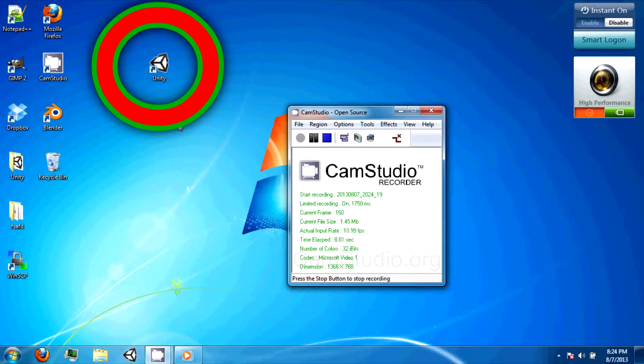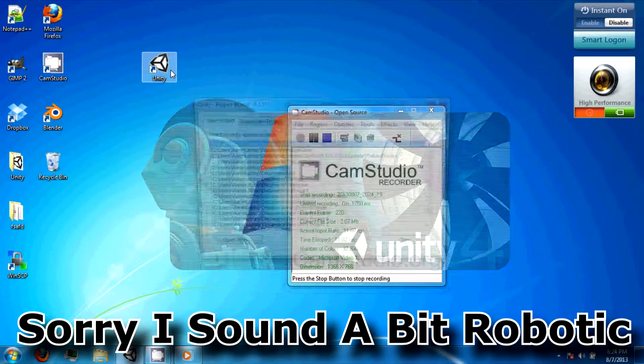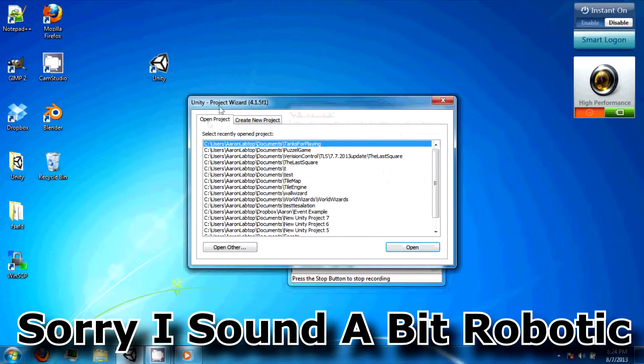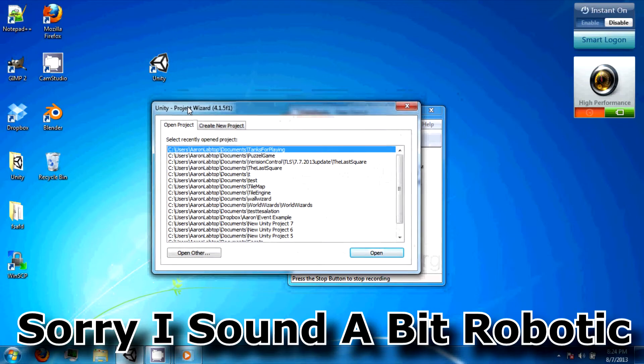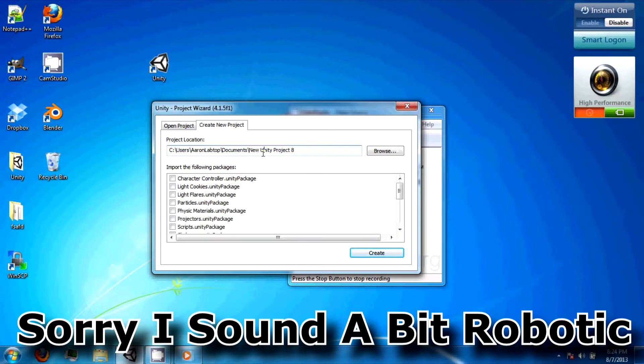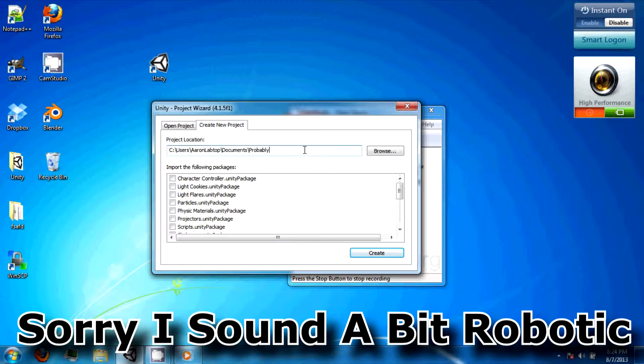To get started, double click on the Unity icon on your desktop. When the Project Window Wizard launches, click on Create New Project and type in Probably our next game.